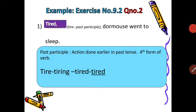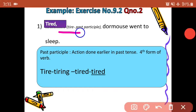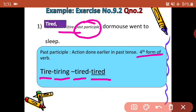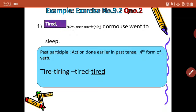Example of exercise 9.2, question number 2: blank — dormouse went to sleep. On the place of the blank, the word tire is the main action, but it will be in the past participle form — the fourth form of the verb. Present form is tire, then tiring, tired, tired. So the answer here is tired.